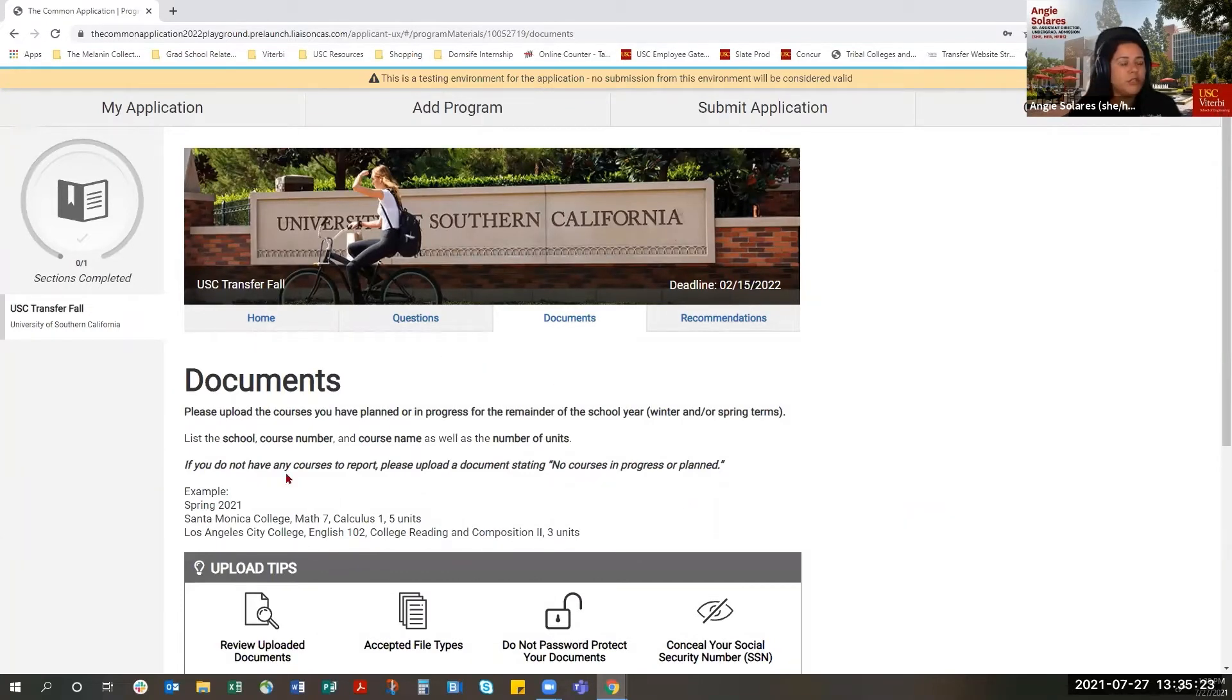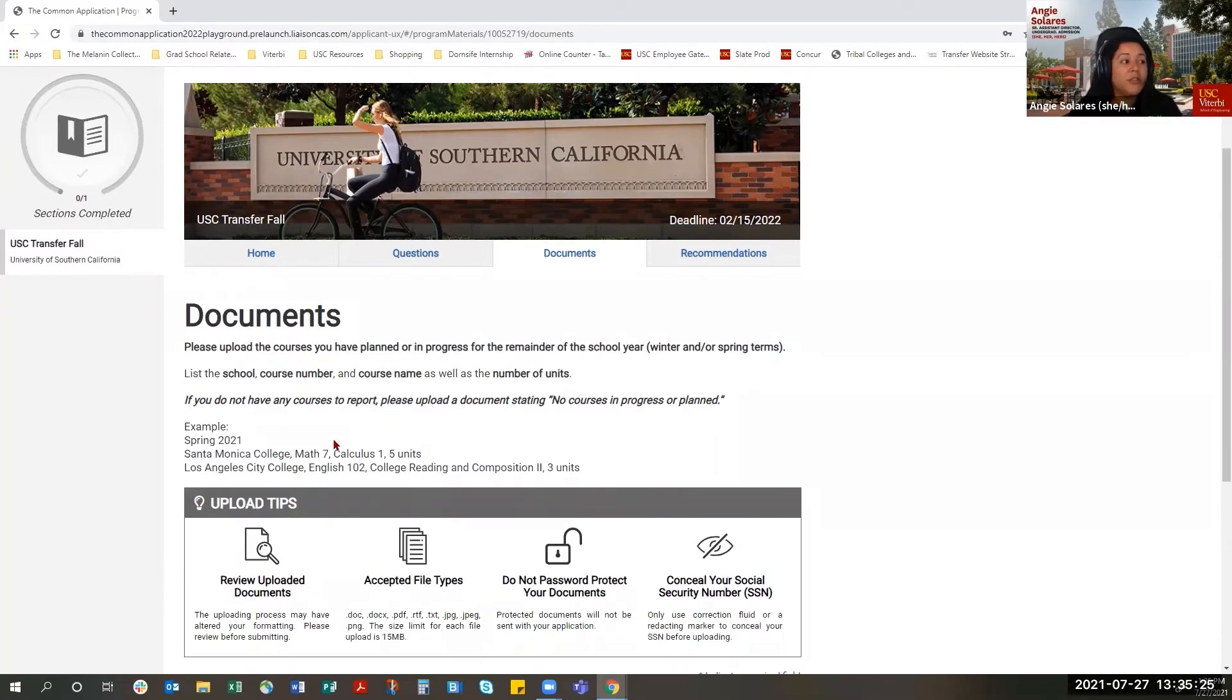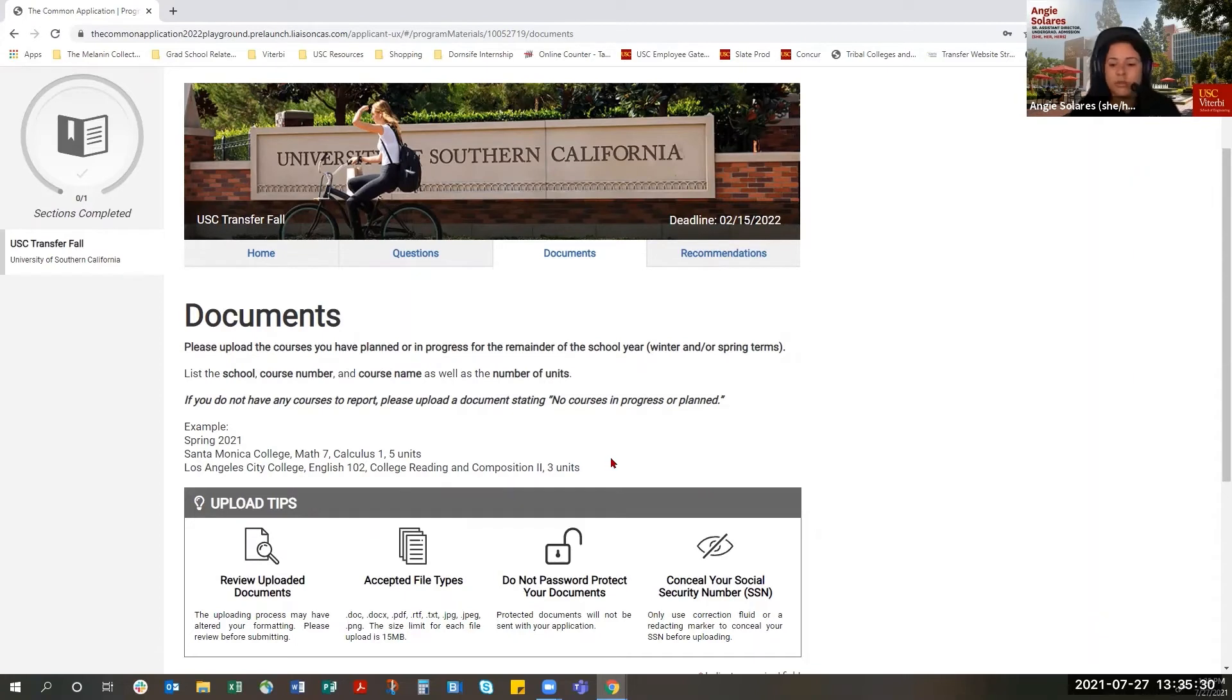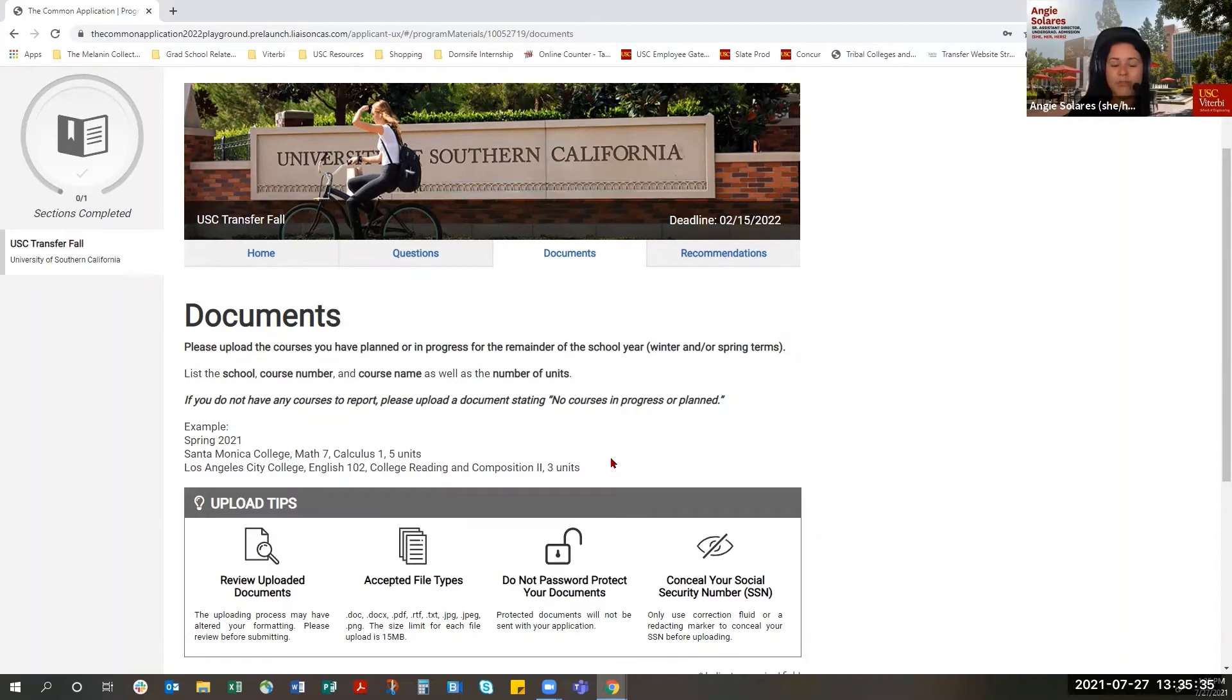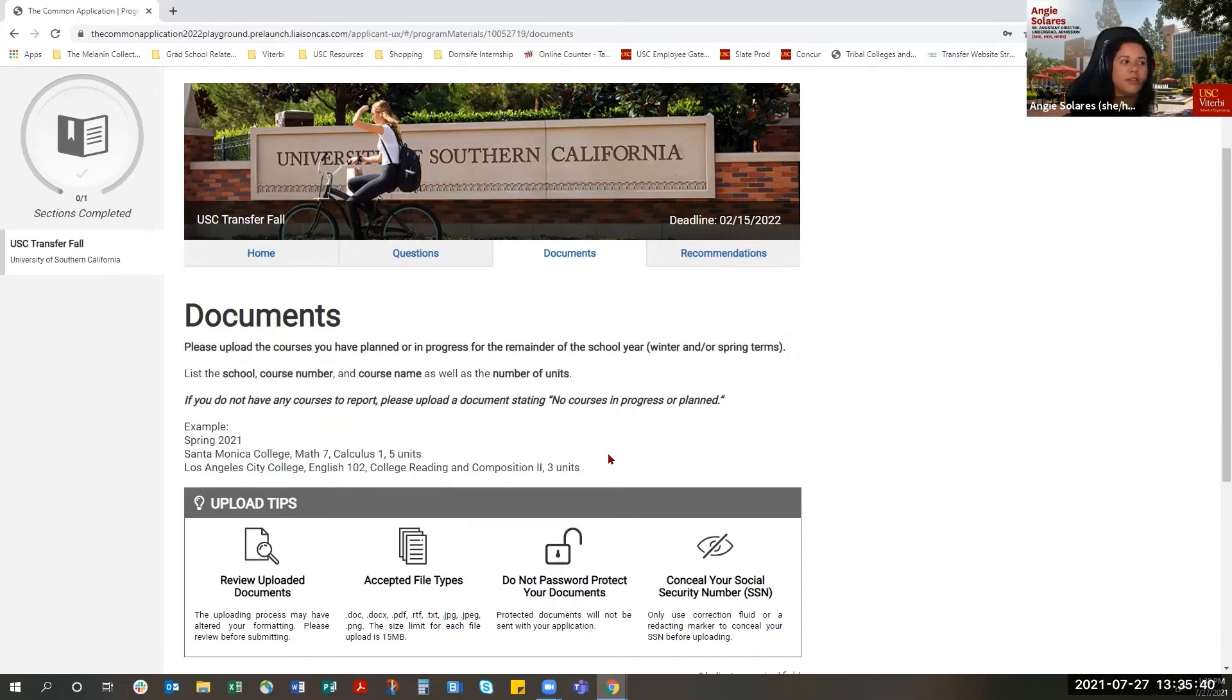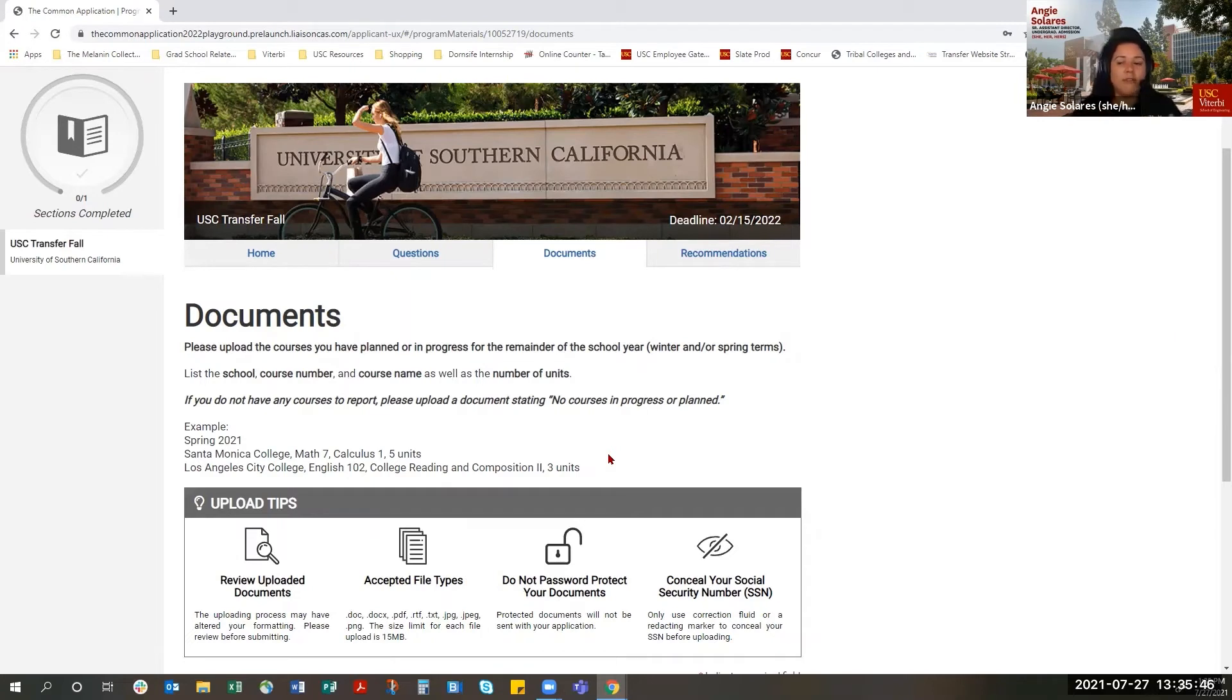What you do need to do here in the Documents section is make sure that you let us know what courses you have planned or in progress for the remainder of the school year. So for Fall 2021 and Spring 2022. If you're on a quarter system or taking winter classes, make sure you include those as well in this document. This document doesn't have to be official. It can just be a PDF where you write what you have planned or in progress.